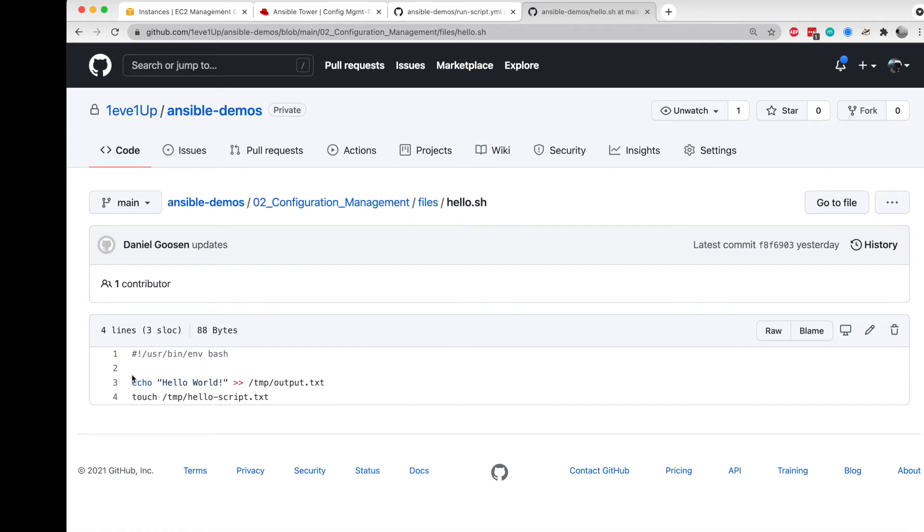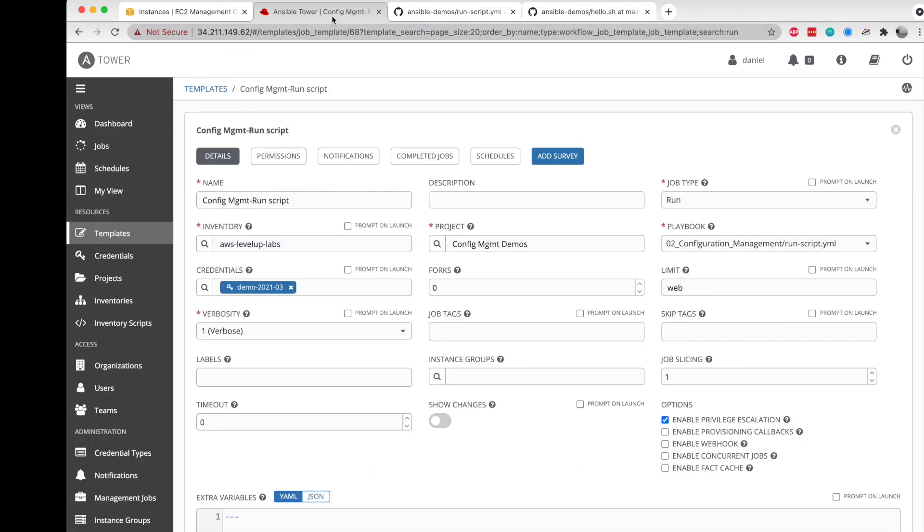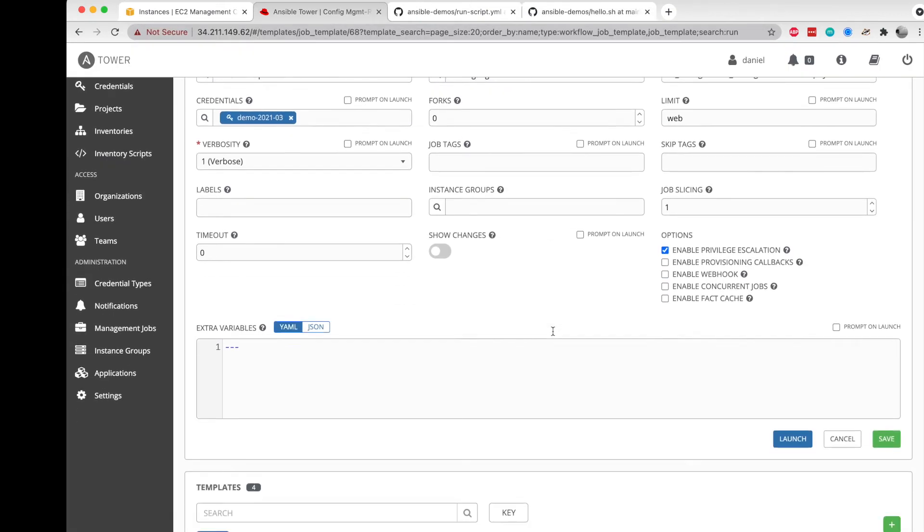This is nice because as long as it does include some type of touch of a file or something like that, you can actually go and look for that and keep it from running more than once.